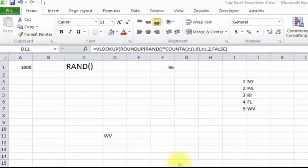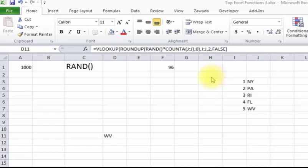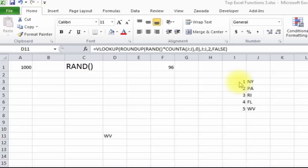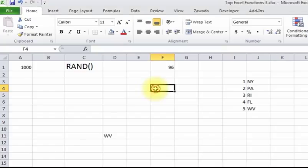We can also use the random function to pull in a range and give us a result. Say we have this list of states here, this is just nice and simple, five states. And say we want to create a function that will randomly pull one of these five.